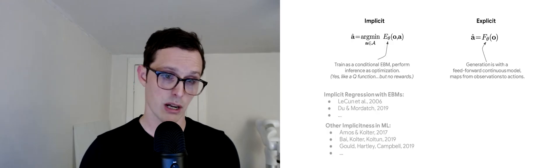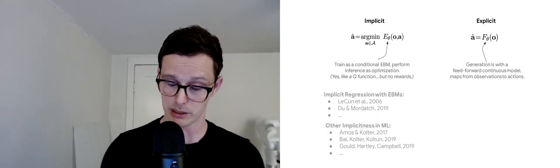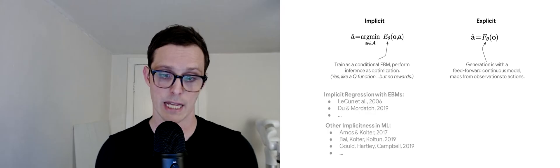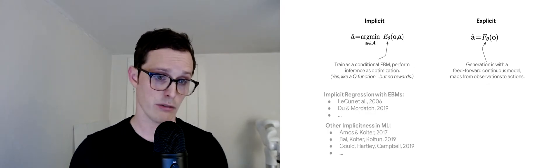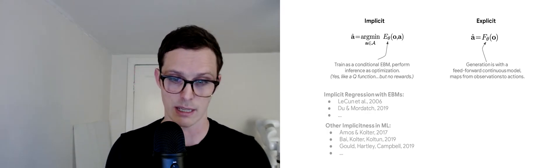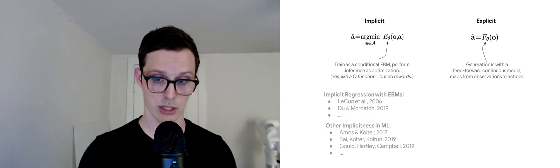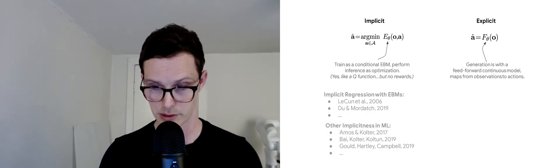I also want to call out that our work very much builds on the energy-based model literature. There's, especially recently, a variety of other notions of implicitness that have been explored in machine learning. Here's a handful of references.